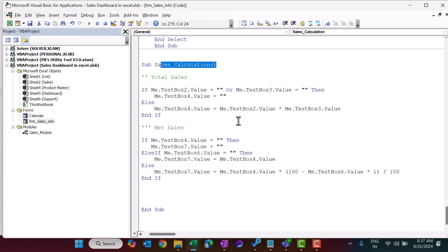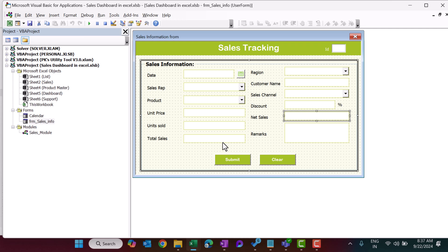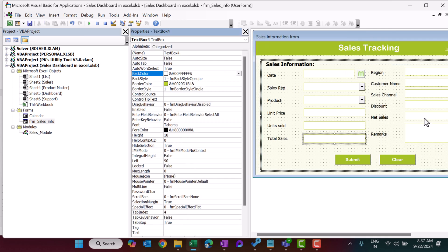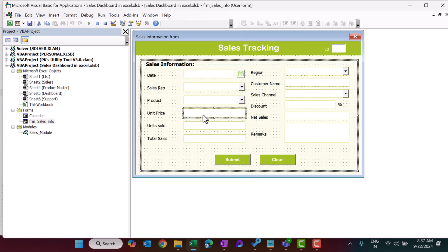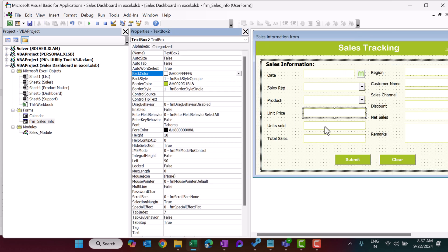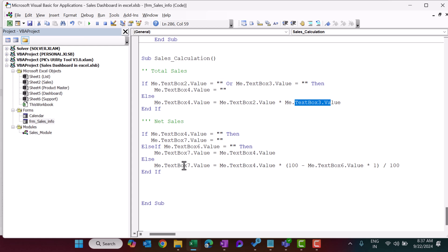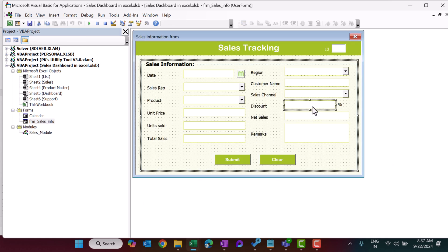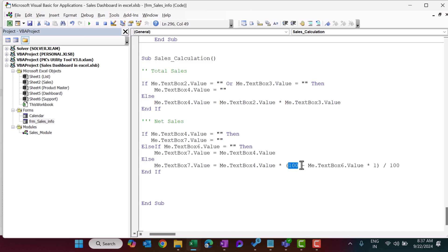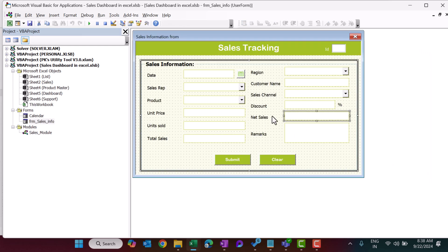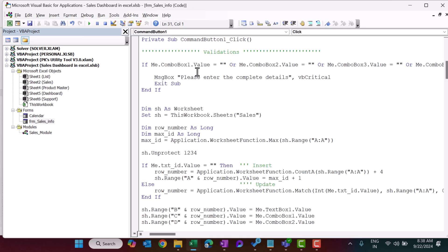Total sales and net sales are calculated fields. TextBox4 is the total sales, calculated as TextBox3 (units sold) multiplied by TextBox2 (unit price). TextBox7 is the net sales, calculated as total sales multiplied by (1 minus the discount divided by 100). Once calculated, some validation ensures mandatory fields are not blank before the data is entered.